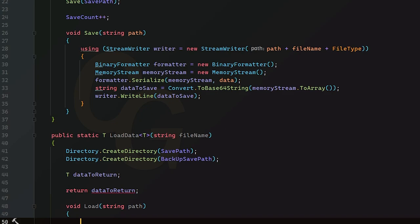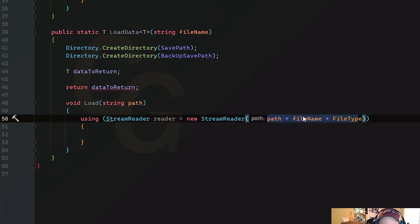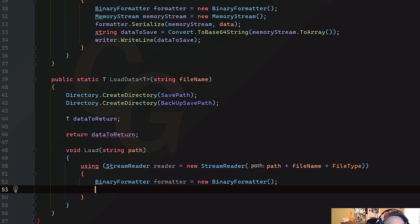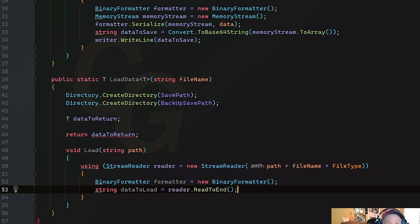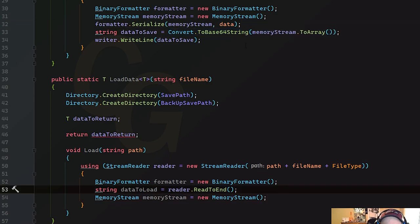We create a local `load` method taking a `string path`. Using the same `using` statement pattern, we use a `StreamReader` instead of `StreamWriter` since we're reading from a file. We read the entire file with `reader.ReadToEnd()` into a string. Then we create a `MemoryStream` using a byte array constructor.